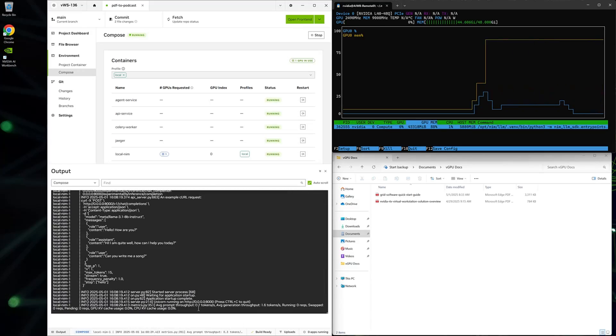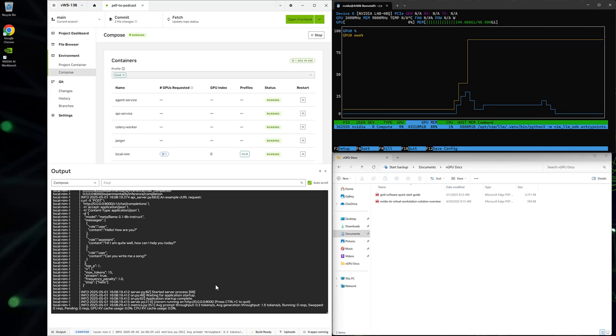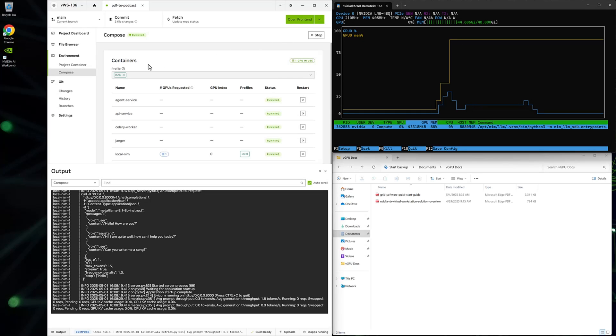With NVTOP, you can verify the model is being loaded into GPU memory. Once you see information on token generation and the Docker Compose log, the build has completed successfully.